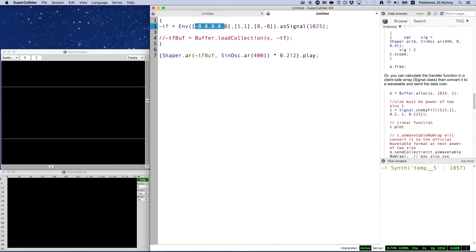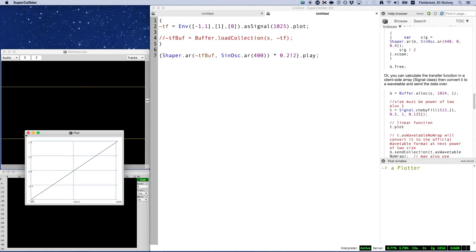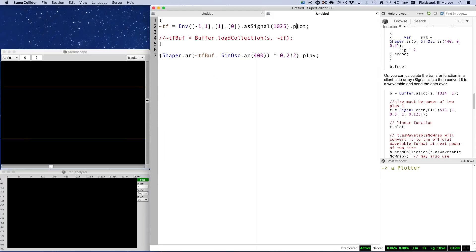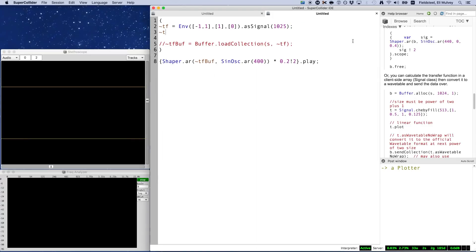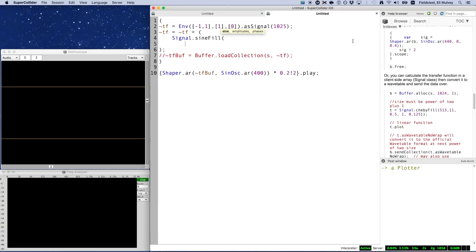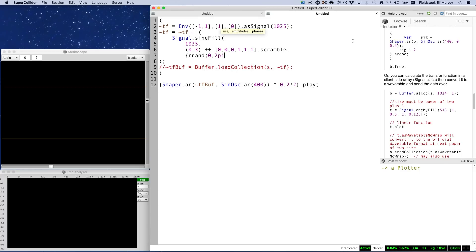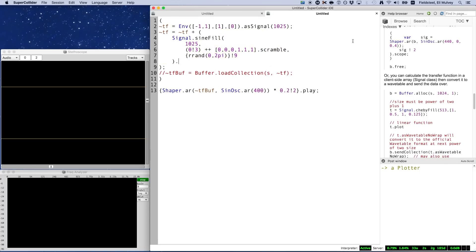For the transfer function, I'm going to start with the identity transfer function. And I'm going to introduce some irregularities by adding this signal to another signal of the same size. For the thing we're going to add, we'll use signal.sine fill. And for the amplitude array, we're going to skip the first three partials by silencing them and then randomly pick three partials from partials four through nine and also randomize the phases.